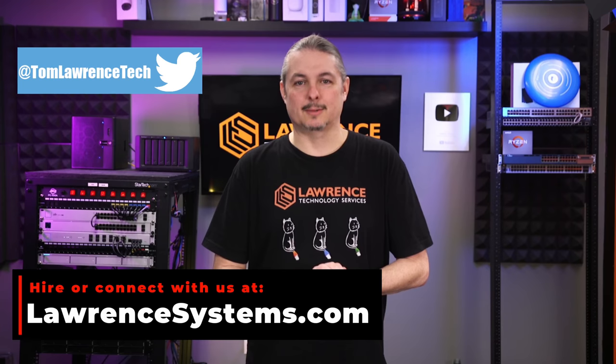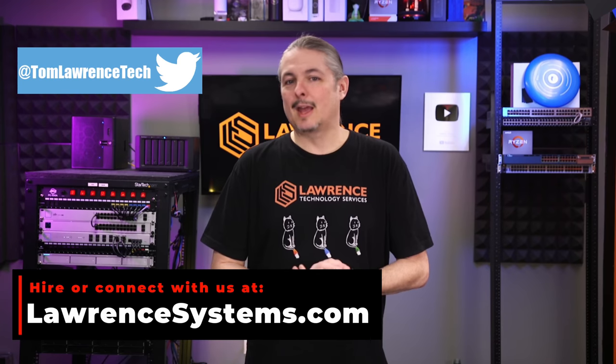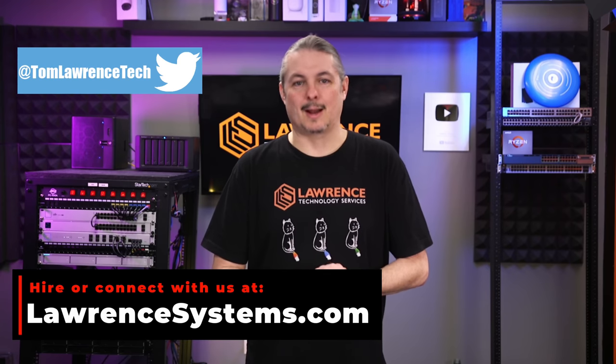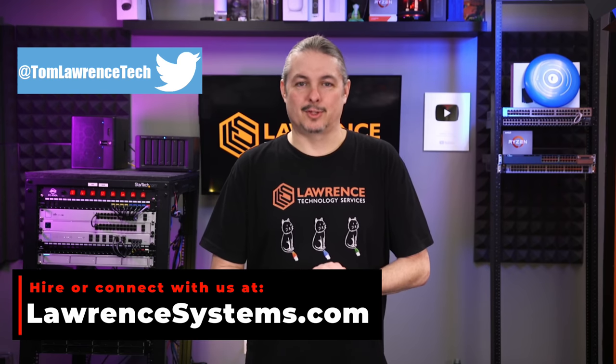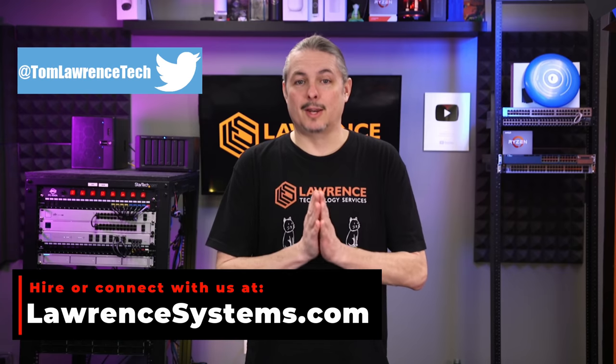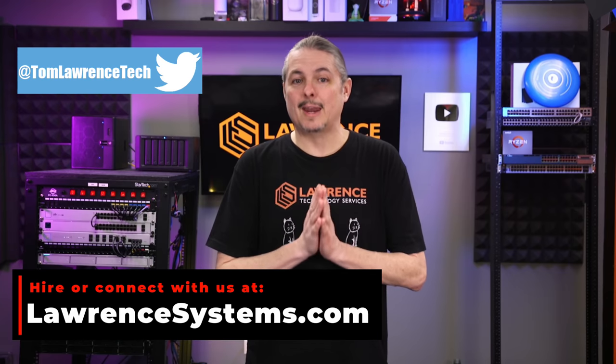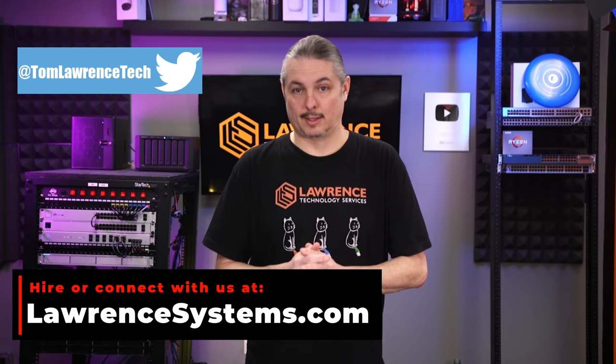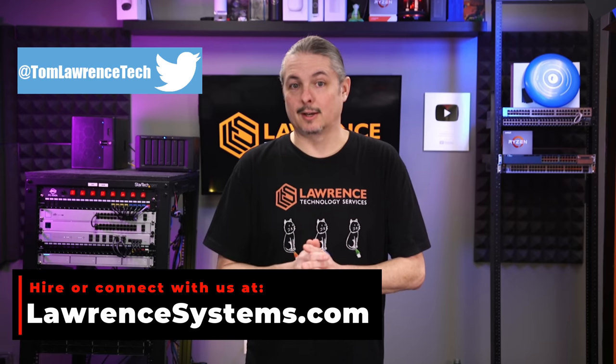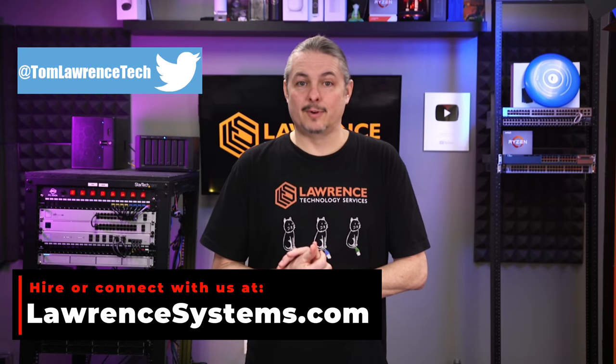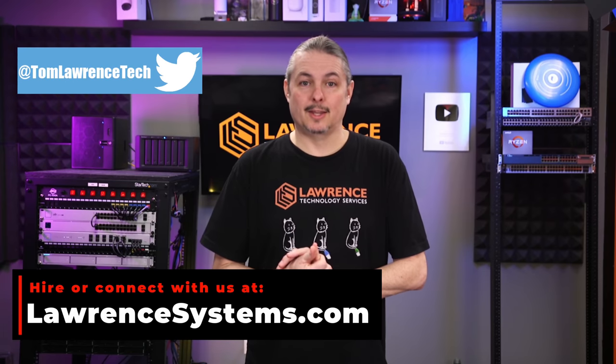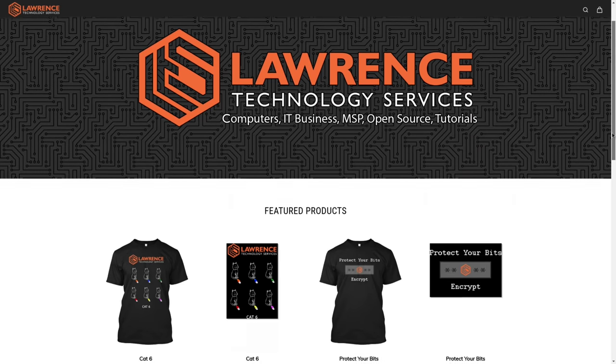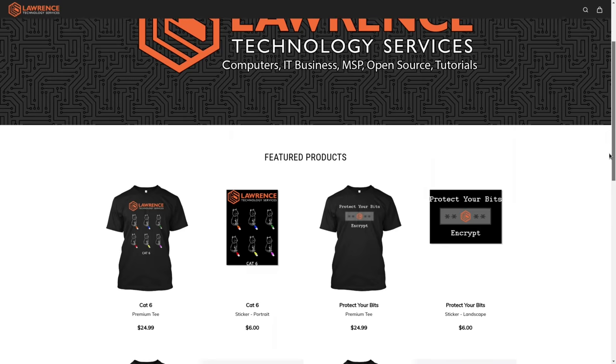To help this channel out in other ways, there's a join button here for YouTube and a Patreon page where your support is greatly appreciated. For deals, discounts, and offers, check out our affiliate links in the descriptions of all of our videos, including a link to our shirt store.